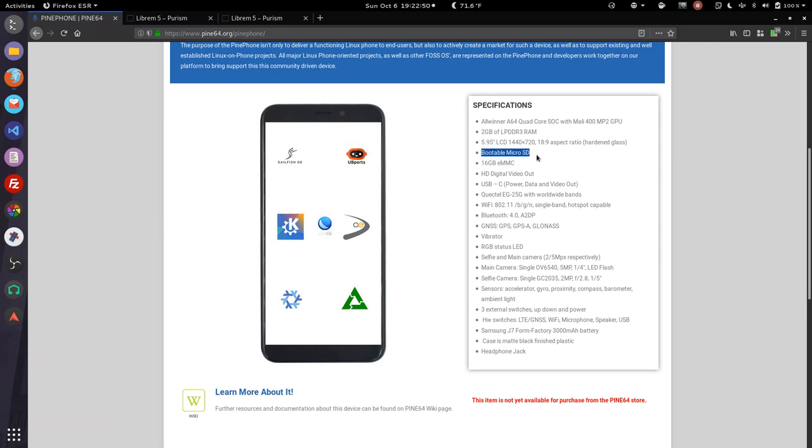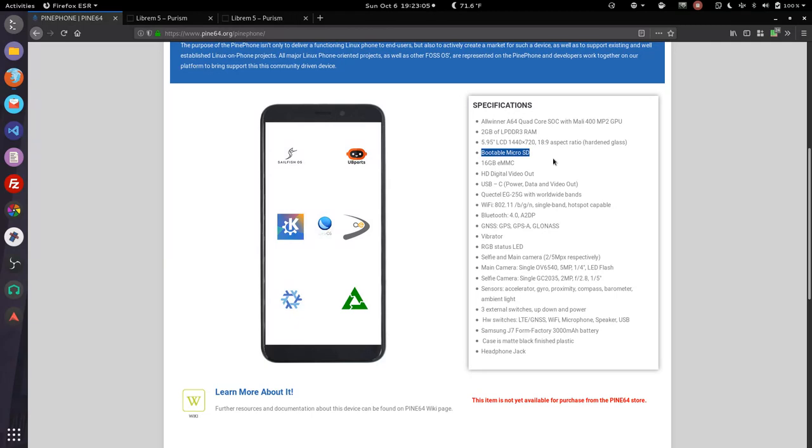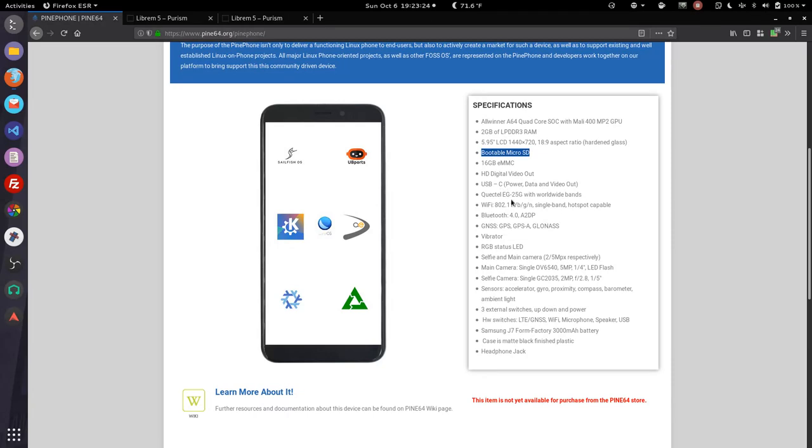So I think this means that it's going to be able to boot from the SD, where it doesn't necessarily say if it can or not here. That's very interesting. Again, the Pine phone is similar to like a Raspberry Pi, so we're going to see how that works out. 16 gigabytes of storage, half of the other one, but again, you can boot to SD. HD digital video out. That's pretty cool. And Wi-Fi.